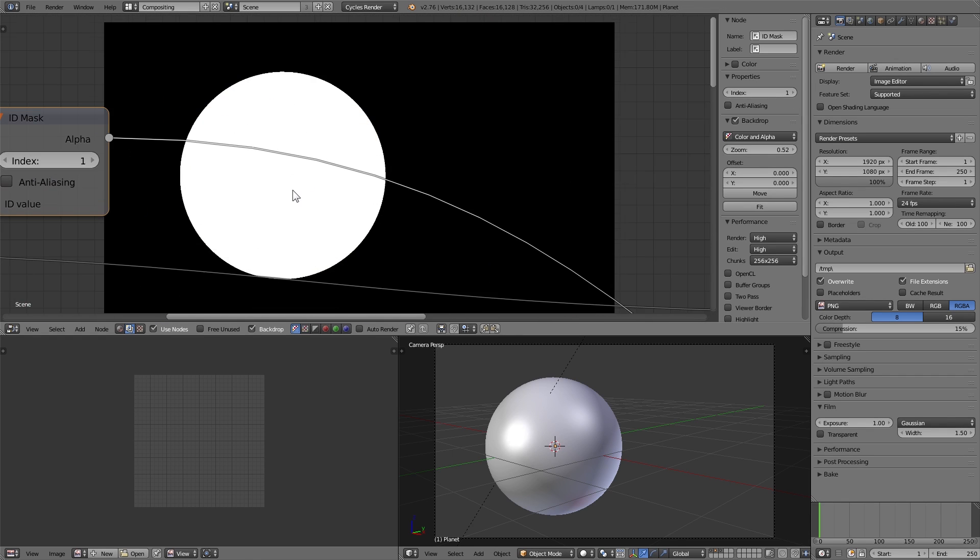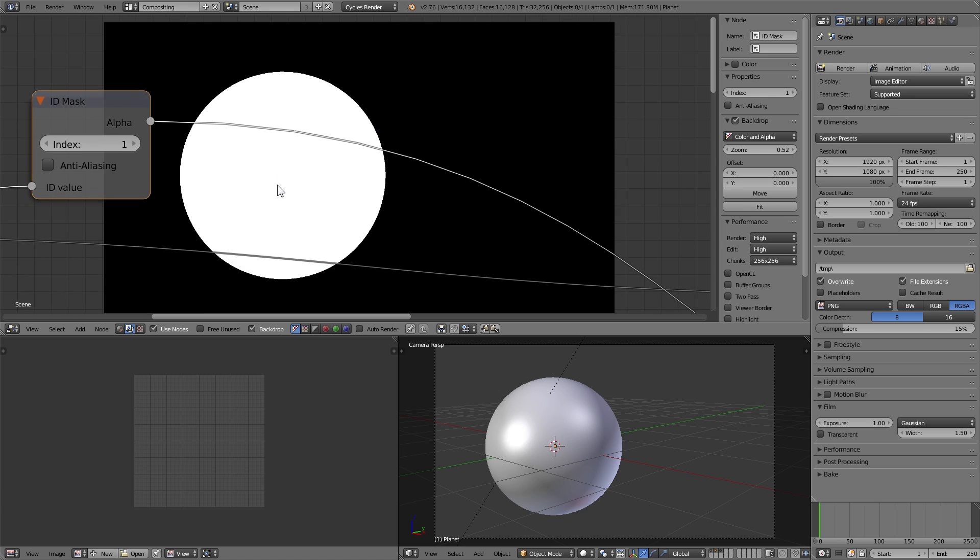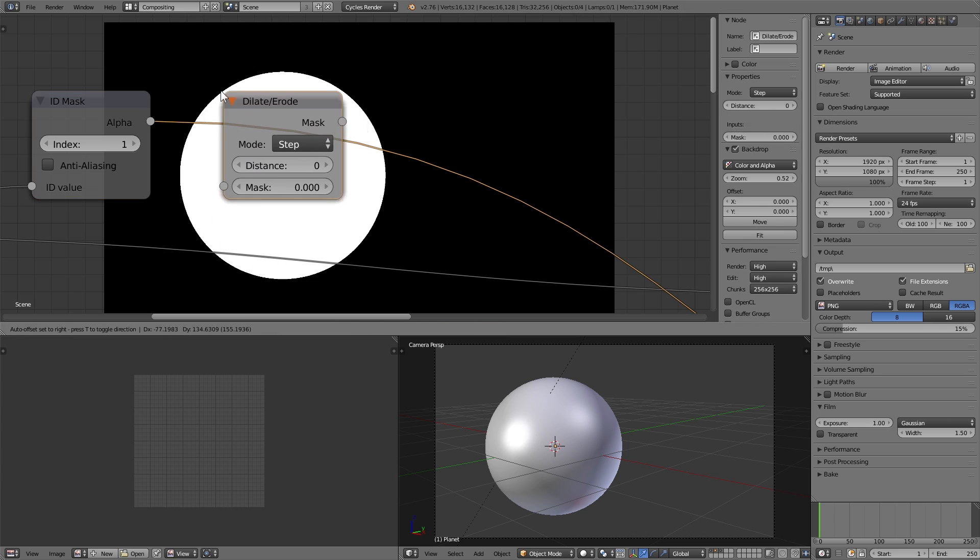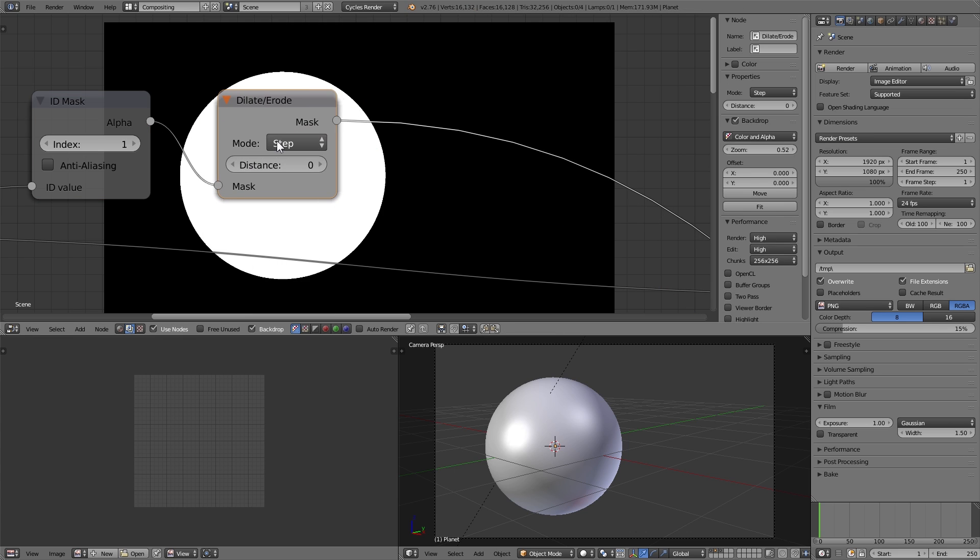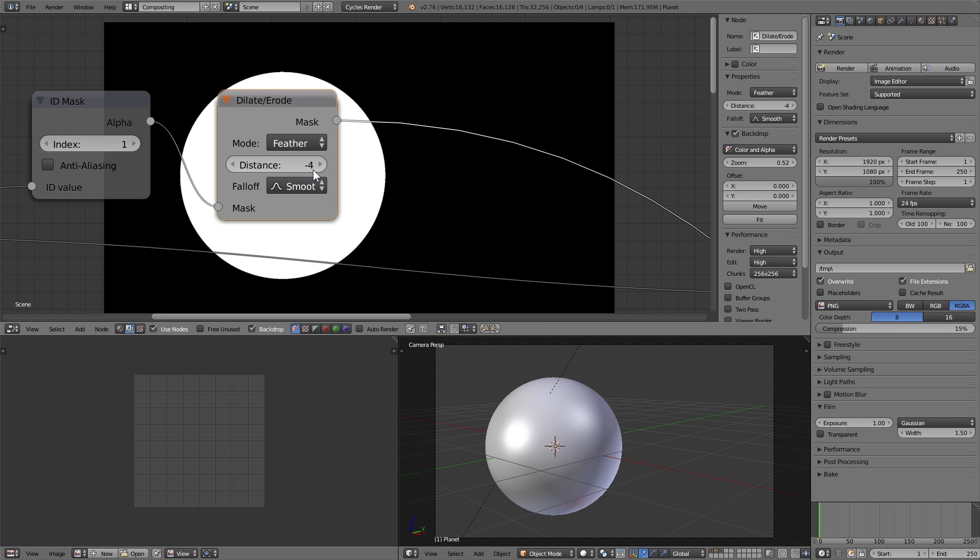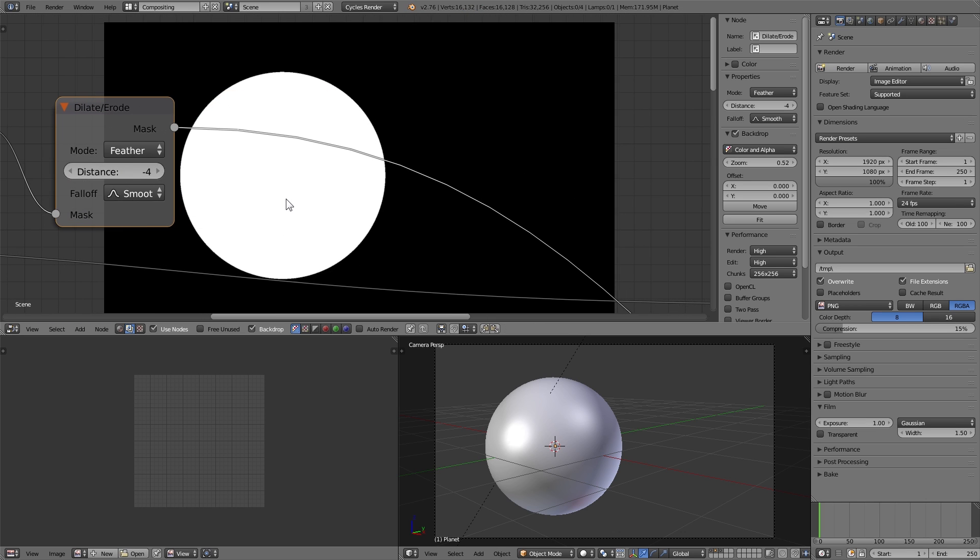And we want to make that just a little bit smoother, so we're going to add a filter dilate erode node to that, set the mode to feather, and the distance to minus 4. Though as it stands right now, we have the planet outline.